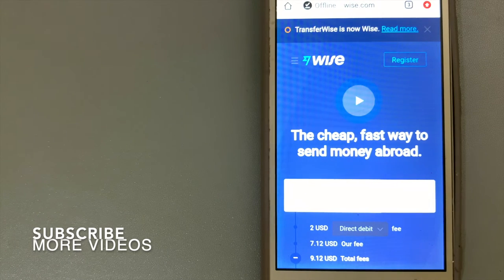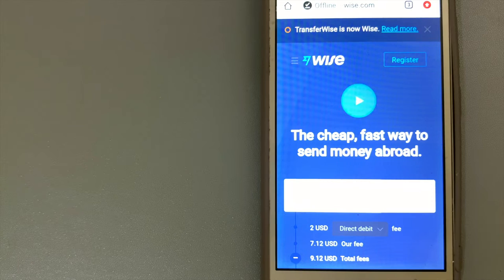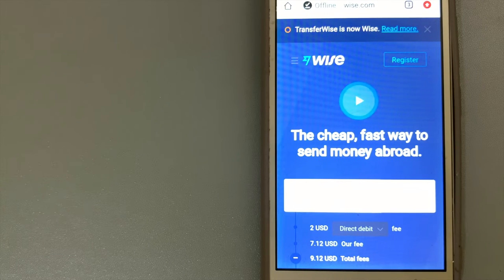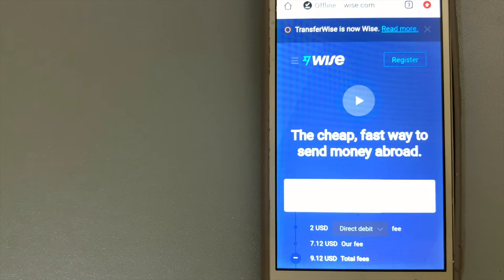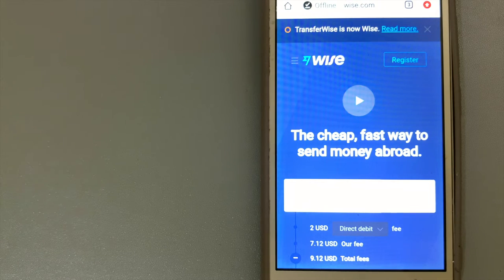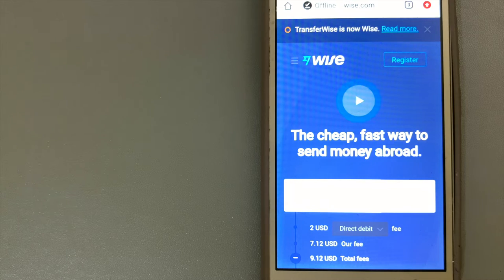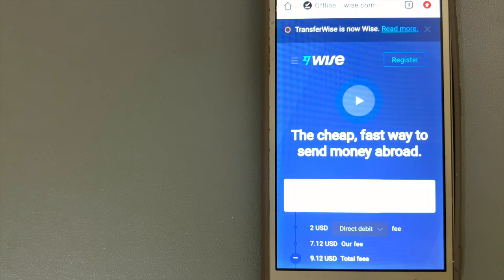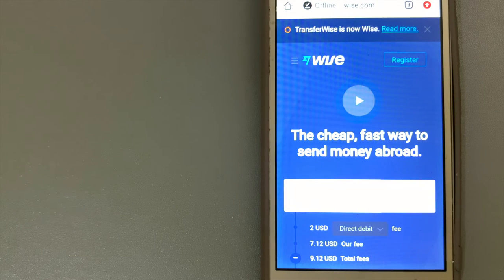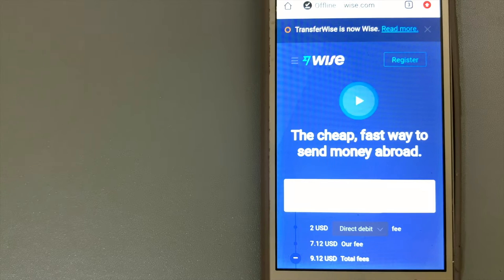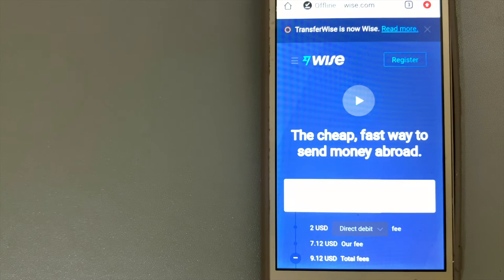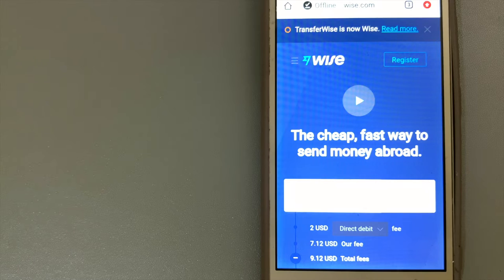Our first option is Wise, formerly TransferWise. Their name may have changed, but the heart of what they do is always the same: helping people manage their money internationally more cheaply, quickly, and transparently.